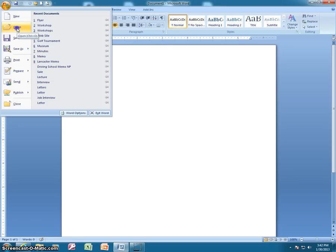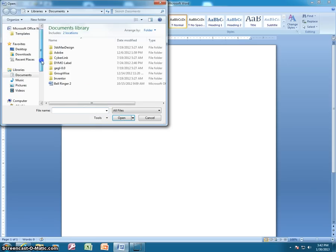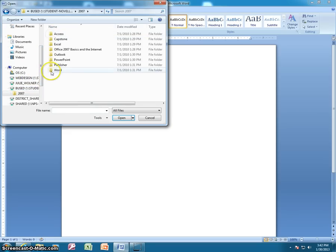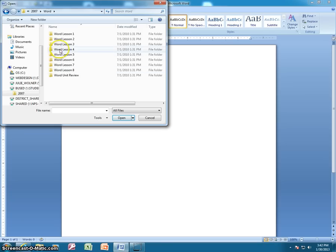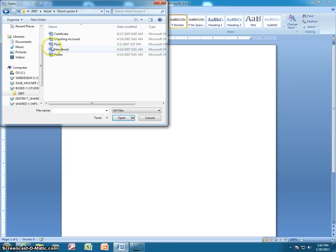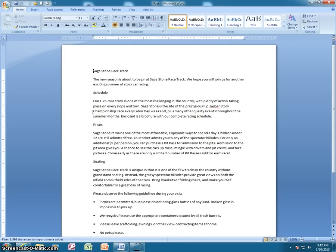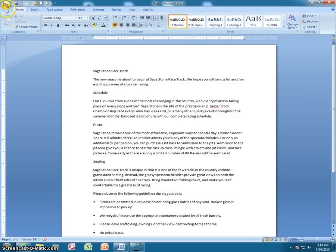The data file that we want to open is from lesson four. Navigate to the BizEd directory, then go into Word. We're in lesson four this time and the document that we want to open is 'flyer.' Now, many of you are overwriting these data files, so they become an error, or you're saving your example to the data files — and we don't want to do that.